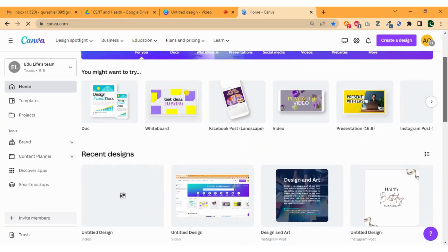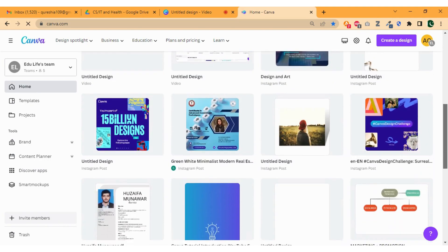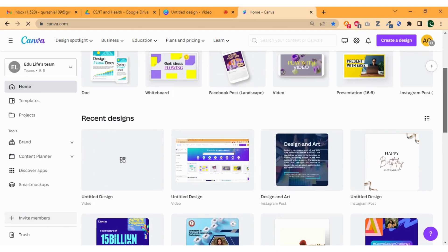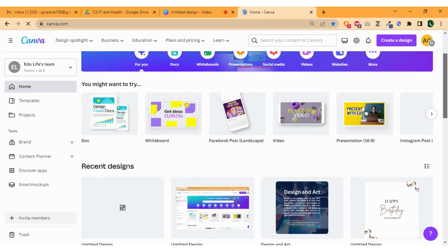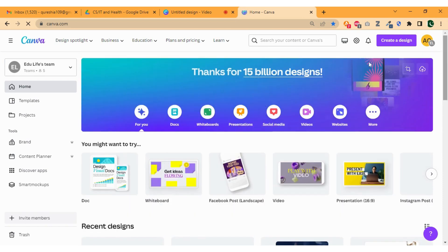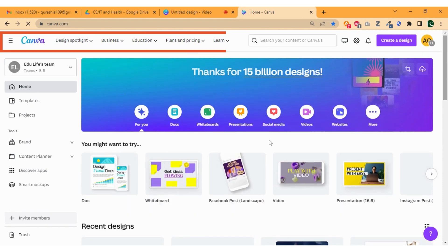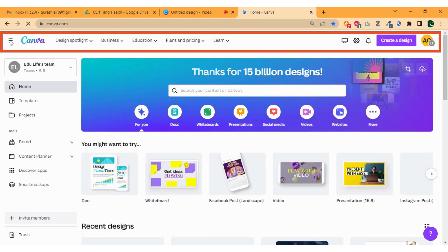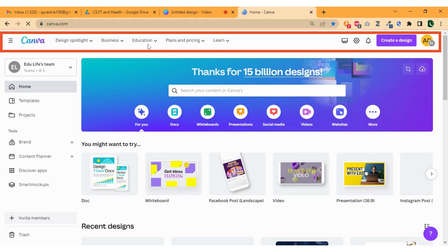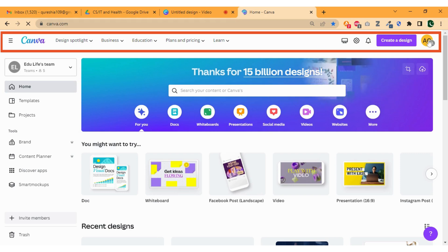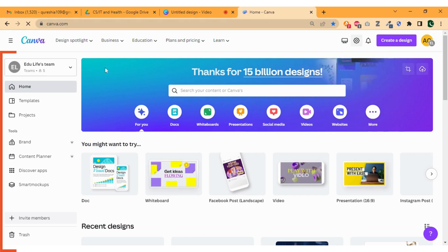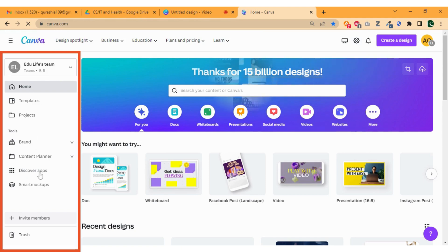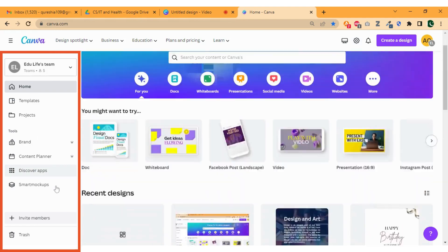Once you have successfully logged in, you will be redirected to the home page. It has multiple sections. At the top we have navigation bar that contains multiple options. Then we have left sidebar with multiple tabs like home, templates, and projects.